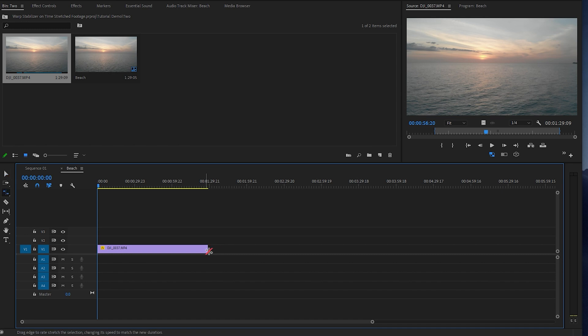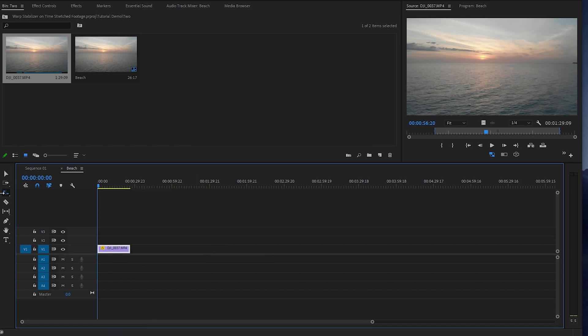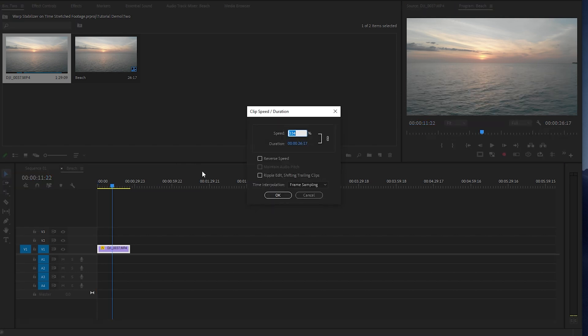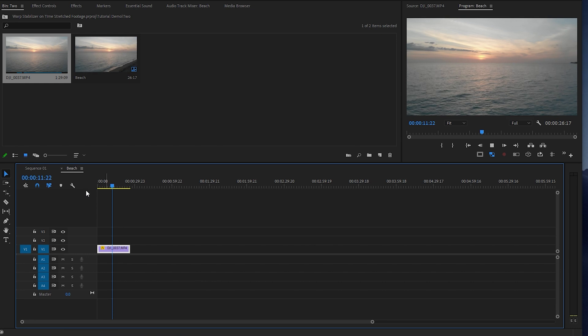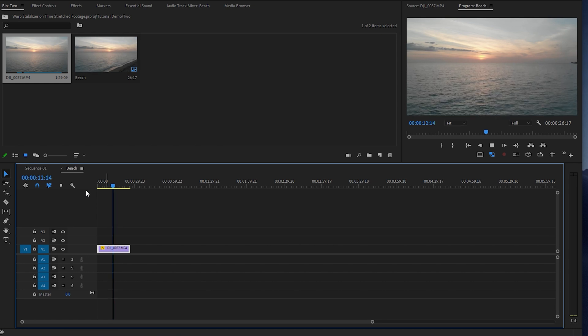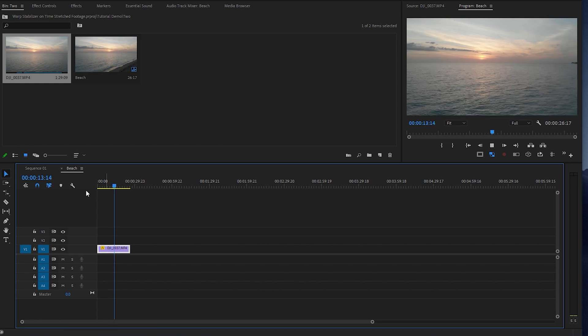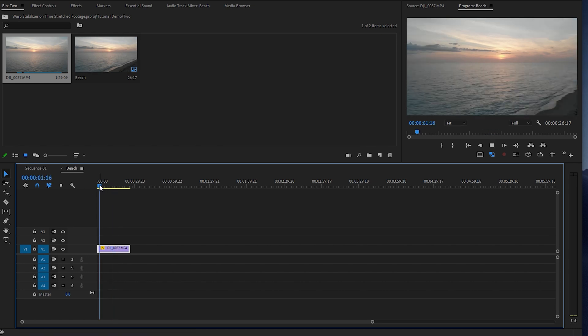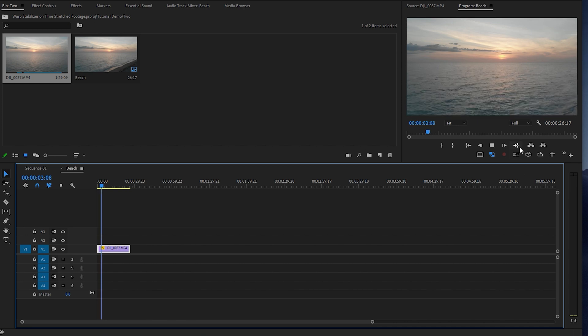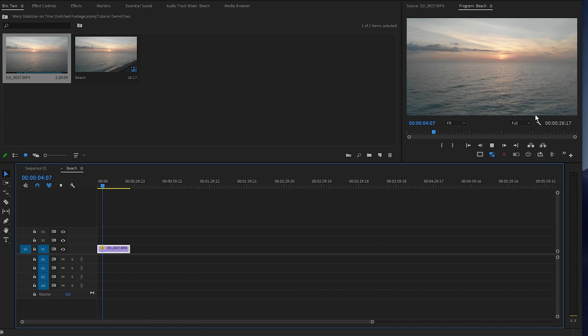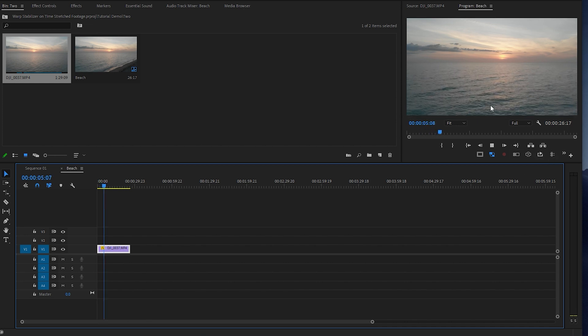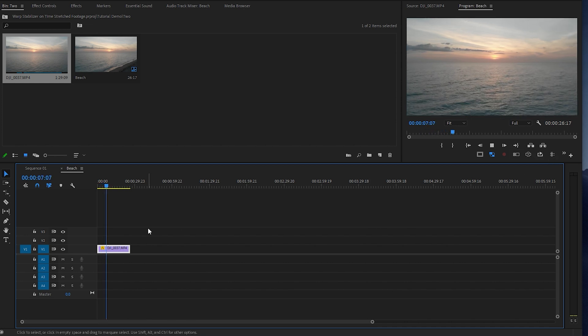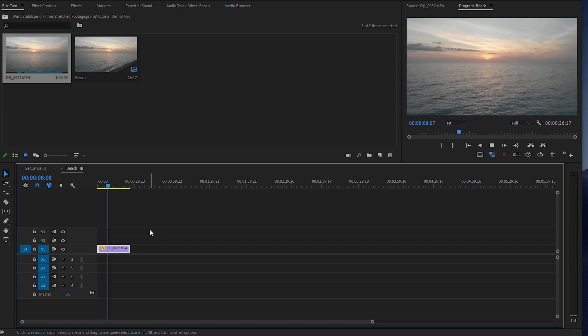I'm going to hit the time stretch button, which is right here, and I'm going to reverse it. I don't think you can tell. Can you tell? I don't know. Barely. I think because you're further out, you can't really tell.